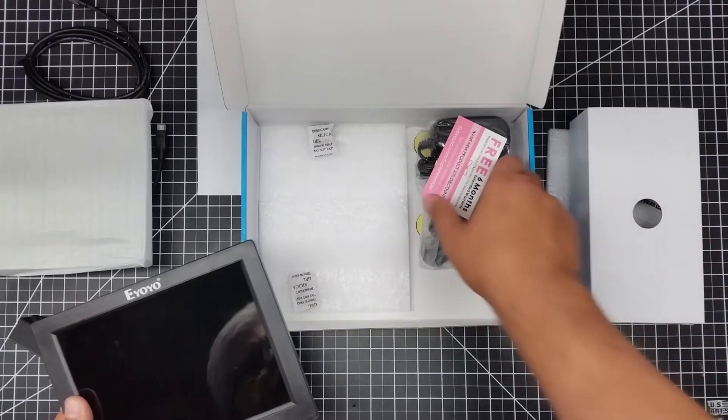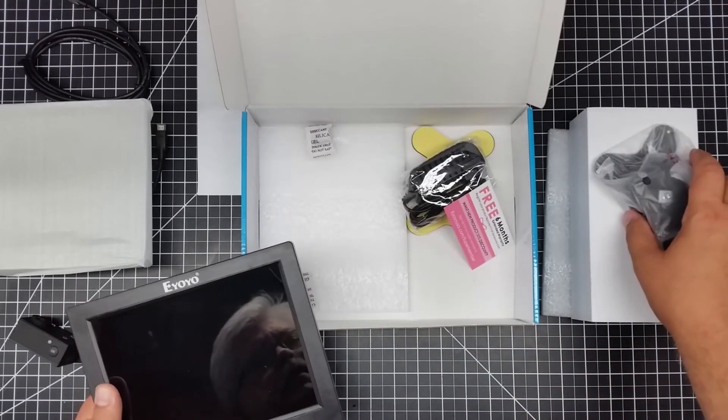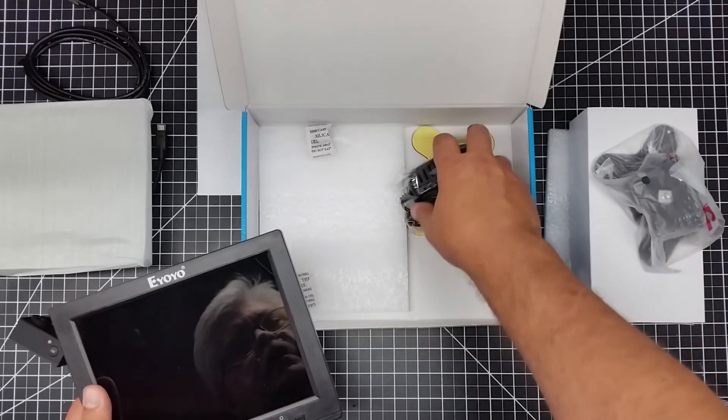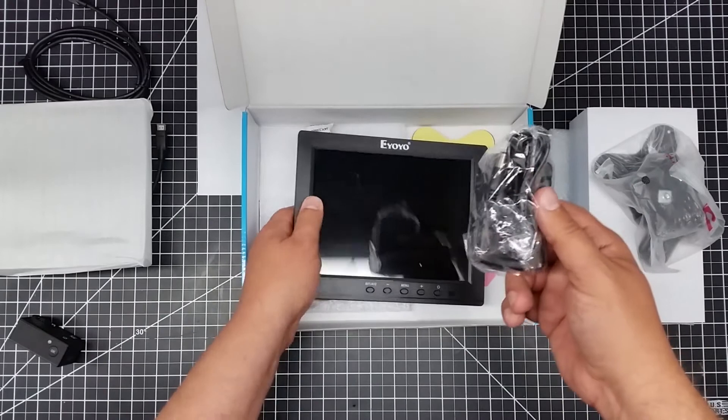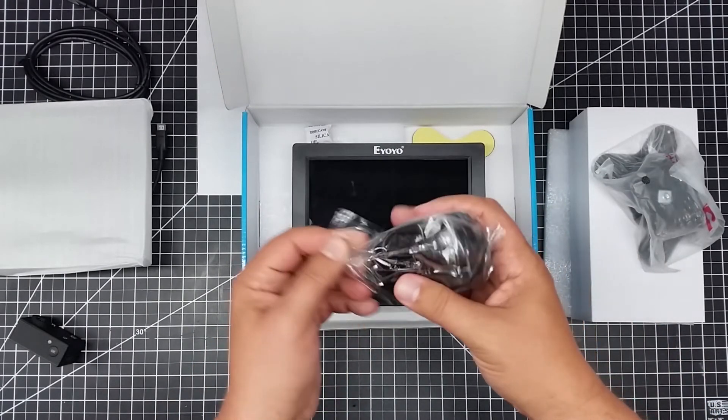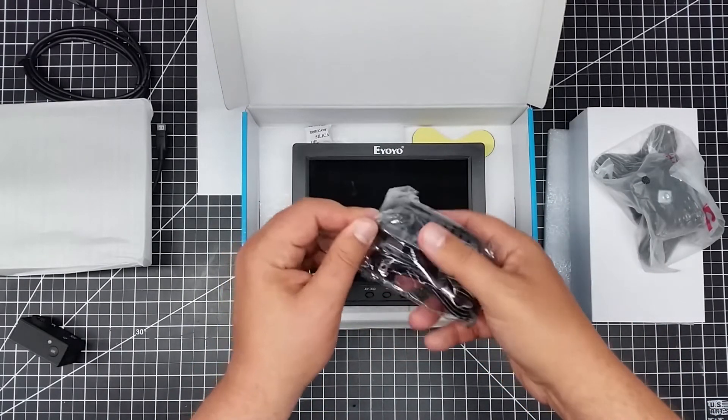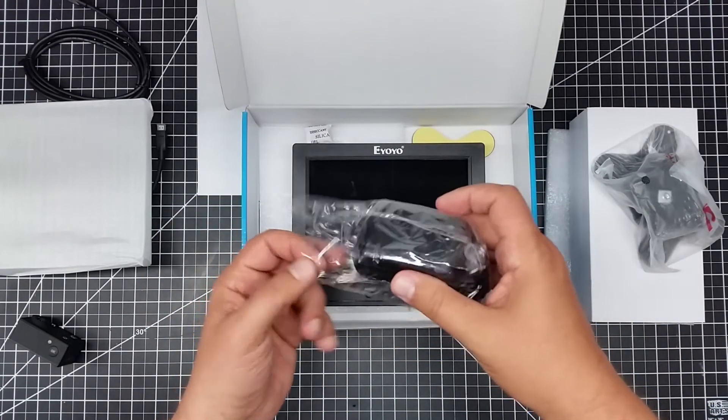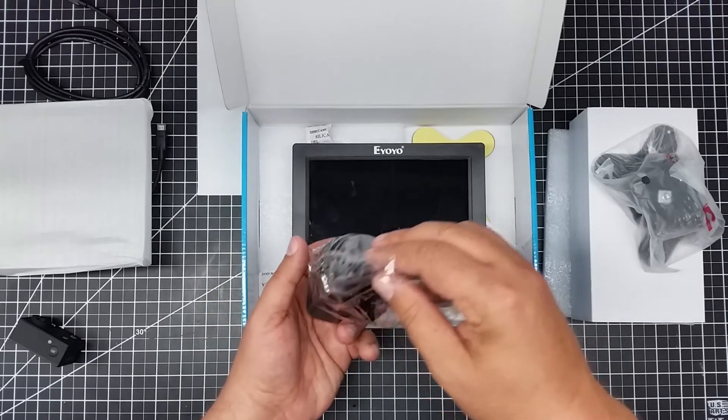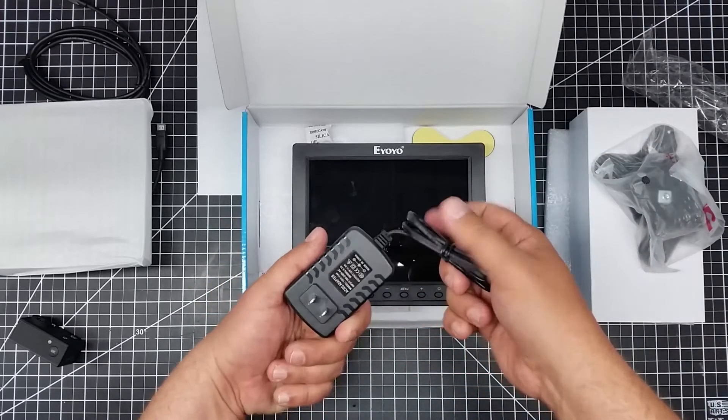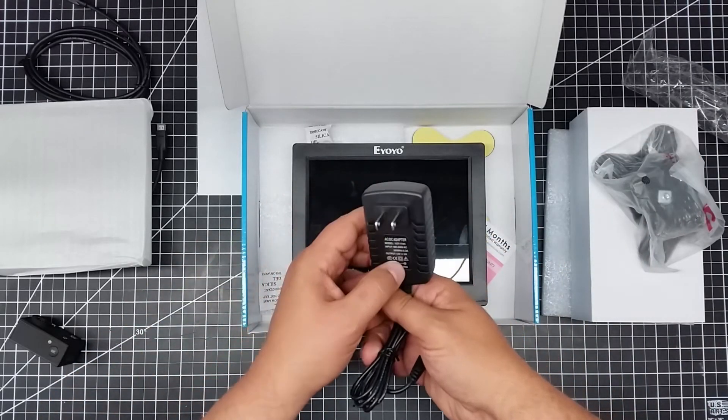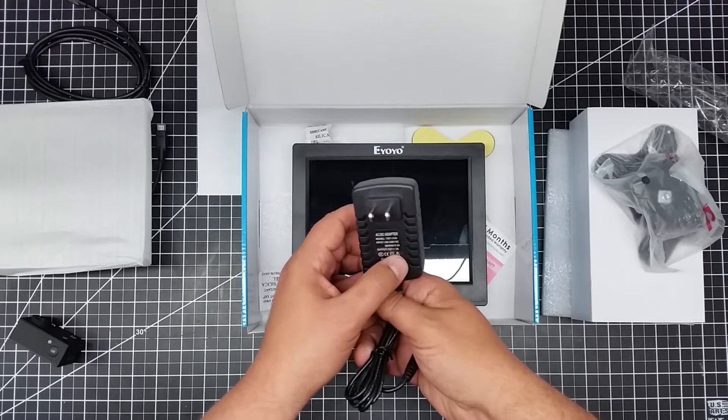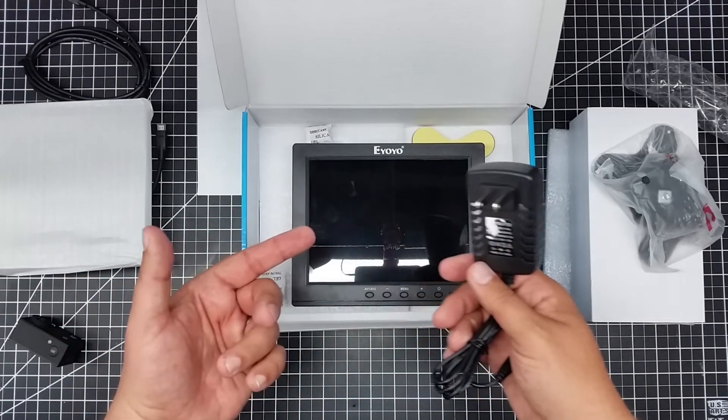And so this pops out and we have the obligatory charger. It is nice that it's a US charger, not a UFP adapted to US charger. So native US charger. It's got the plugs and it is a 12 volt 2 amp charger.